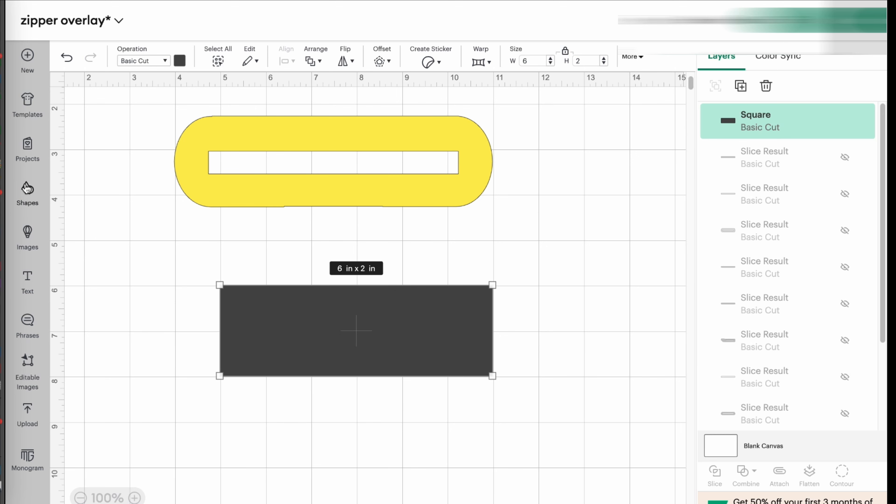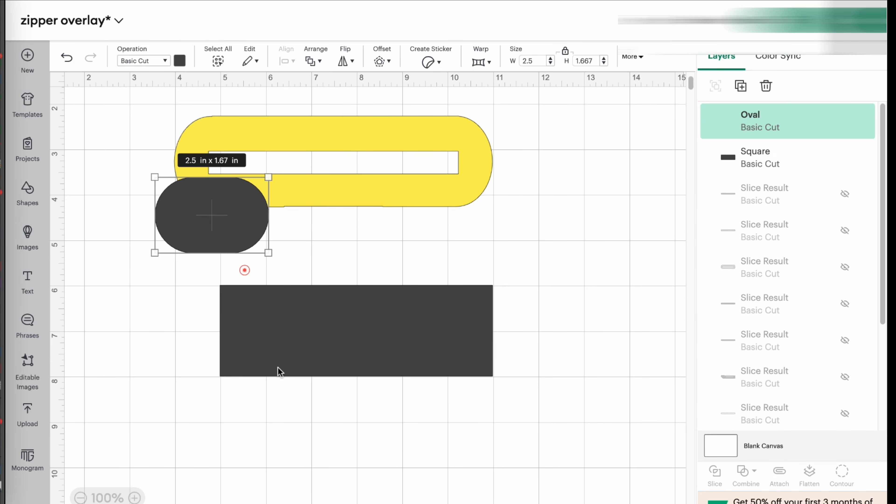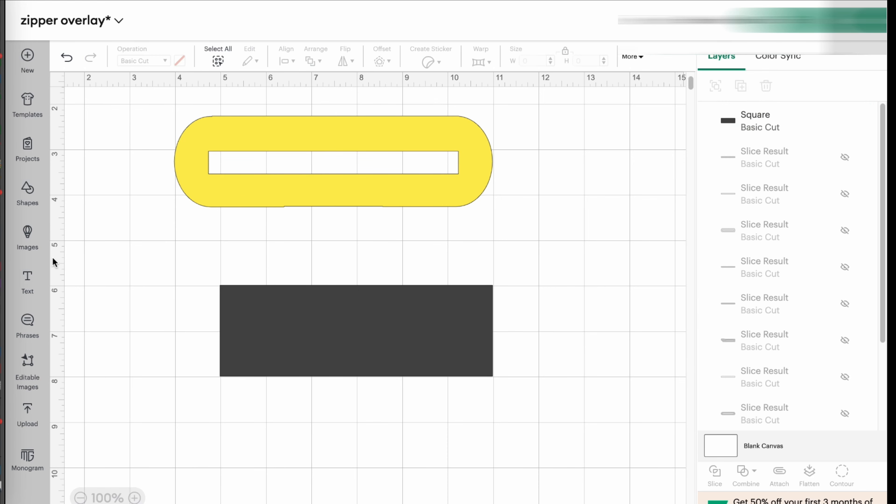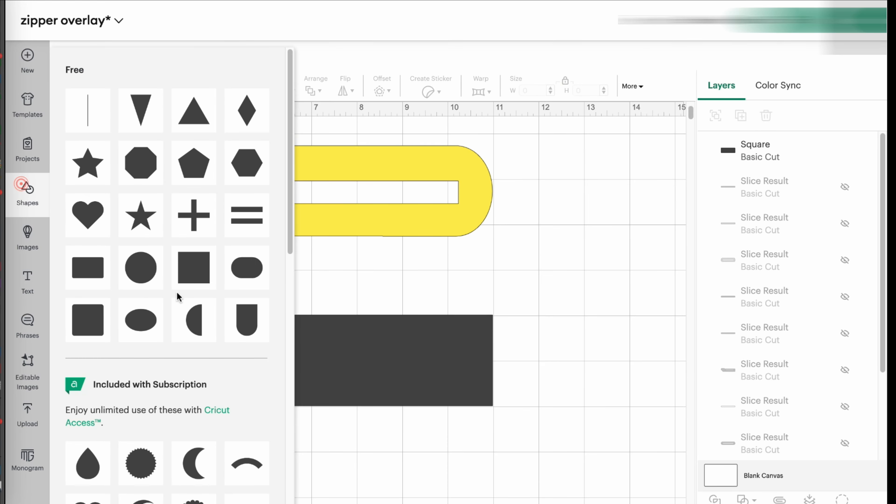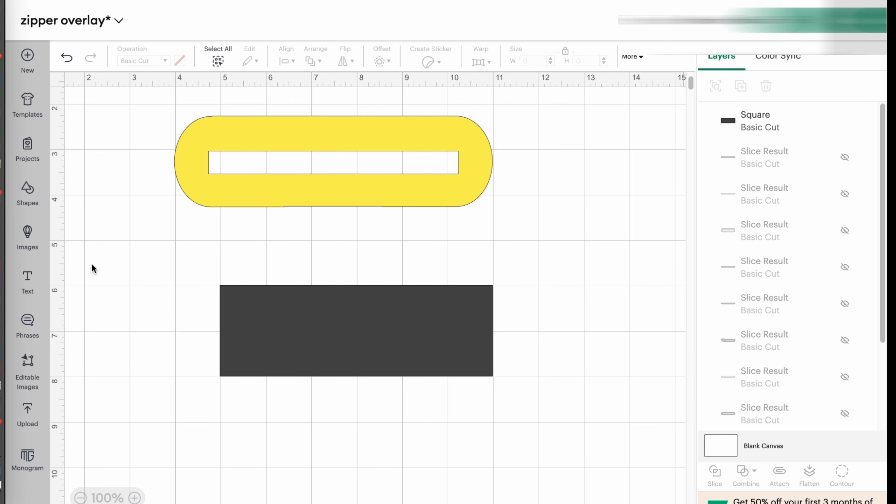So I go here to the shapes, and then I picked an oval shape, or you can pick a semicircle shape, you know, up to you.